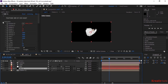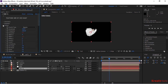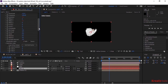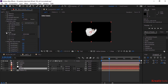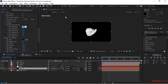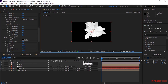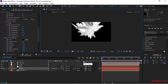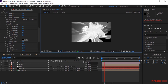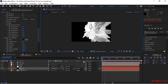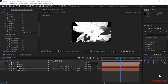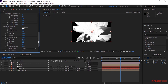Go back to the Mir effect, go to Fractal and Individual Amplitude and Frequency. Change Amplitude X and Y to 50, and change Amplitude Z to 500. Also change Color in Material and Lighting to black.